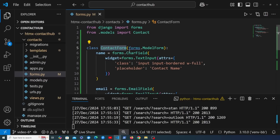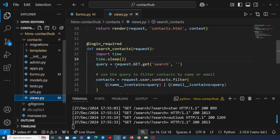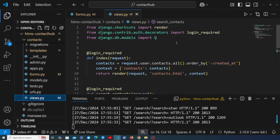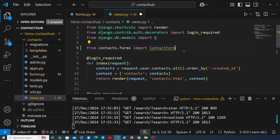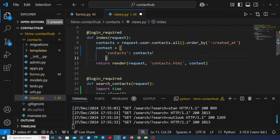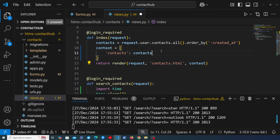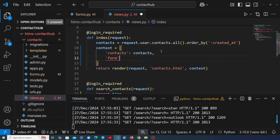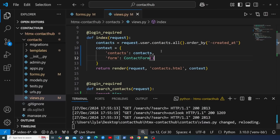We're now going to take the ContactForm and go to views.py. At the top we want to import it from the forms module — from contacts.forms we import ContactForm. Then inside the index view, we add a new key to the context dictionary called 'form', and the value is an instance of the ContactForm.